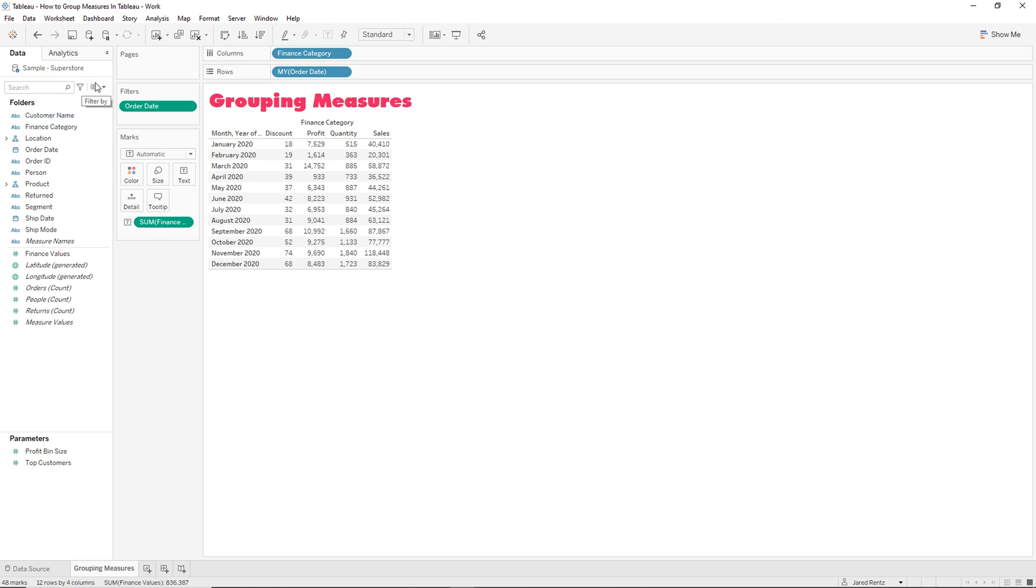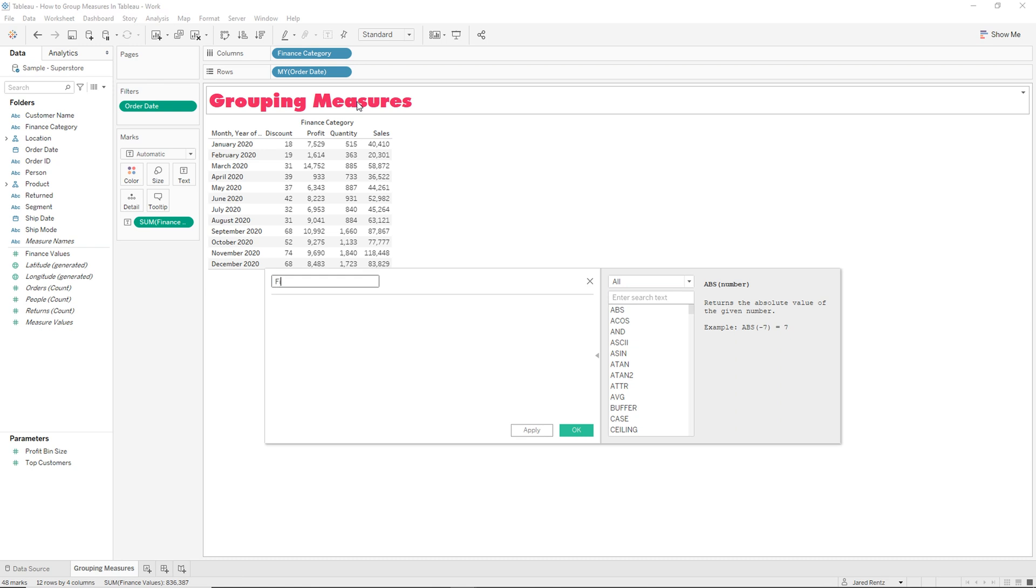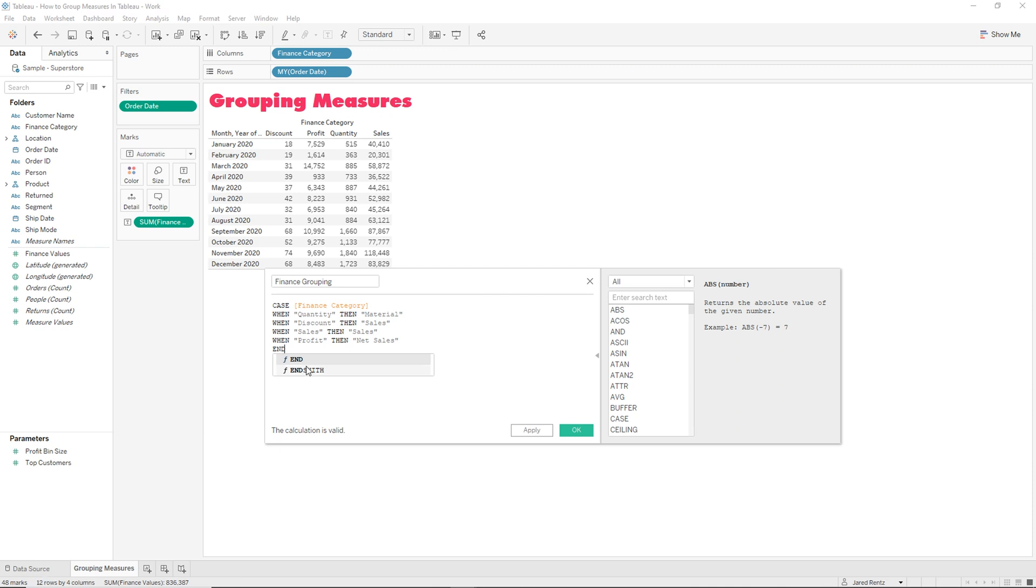We're going to be able to do that using a calculated field. So let's go ahead and create a calculated field. In order to get everything in there we're going to use a case statement. What the case statement is going to do is it's going to look at the finance category which we created on the data source tab.